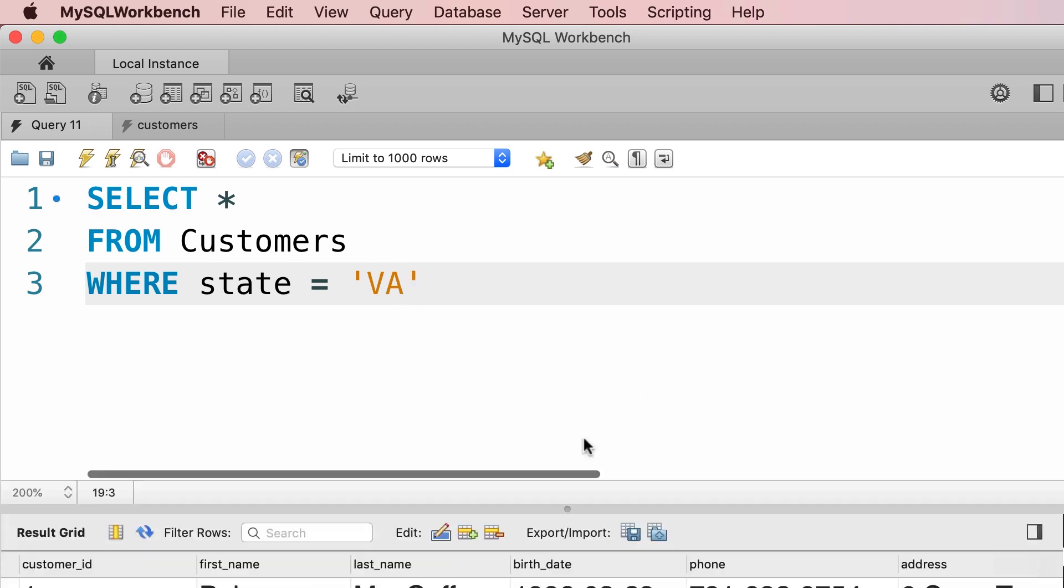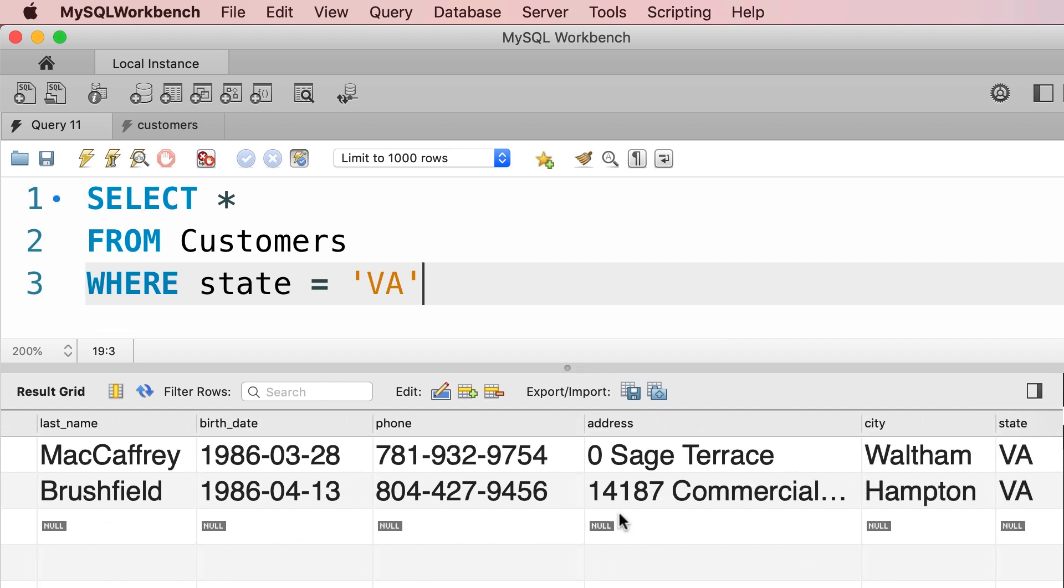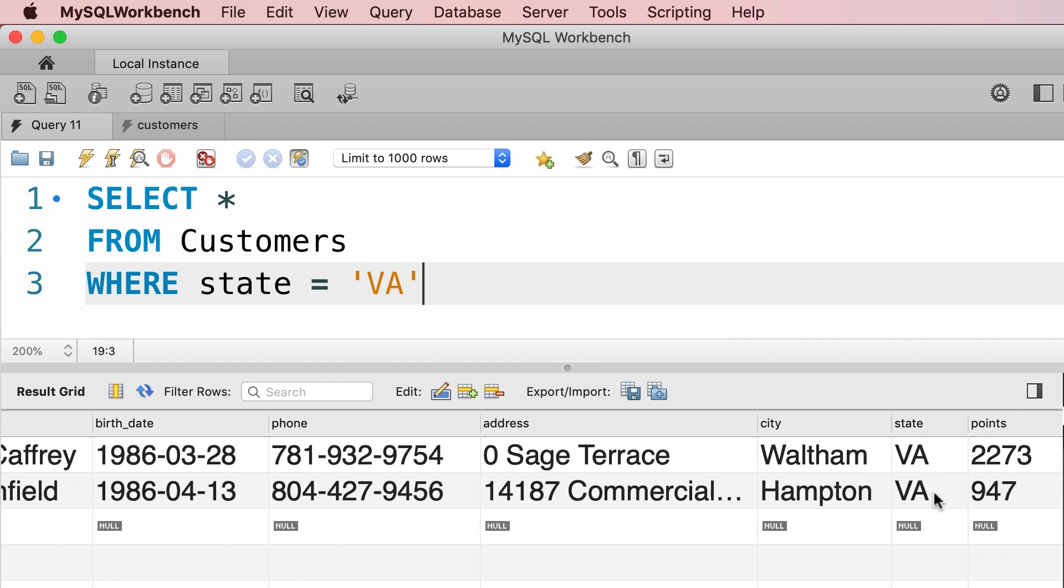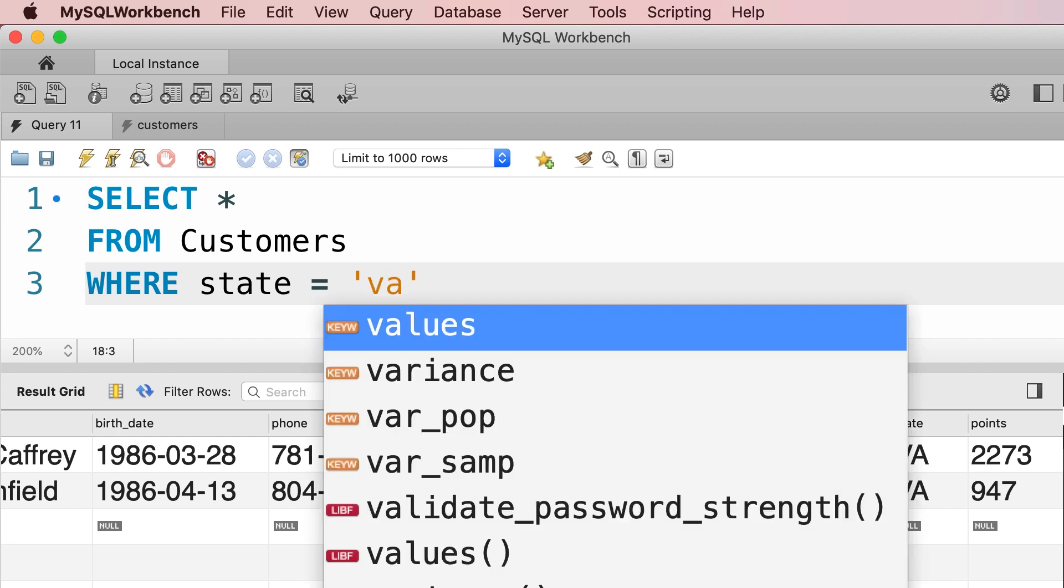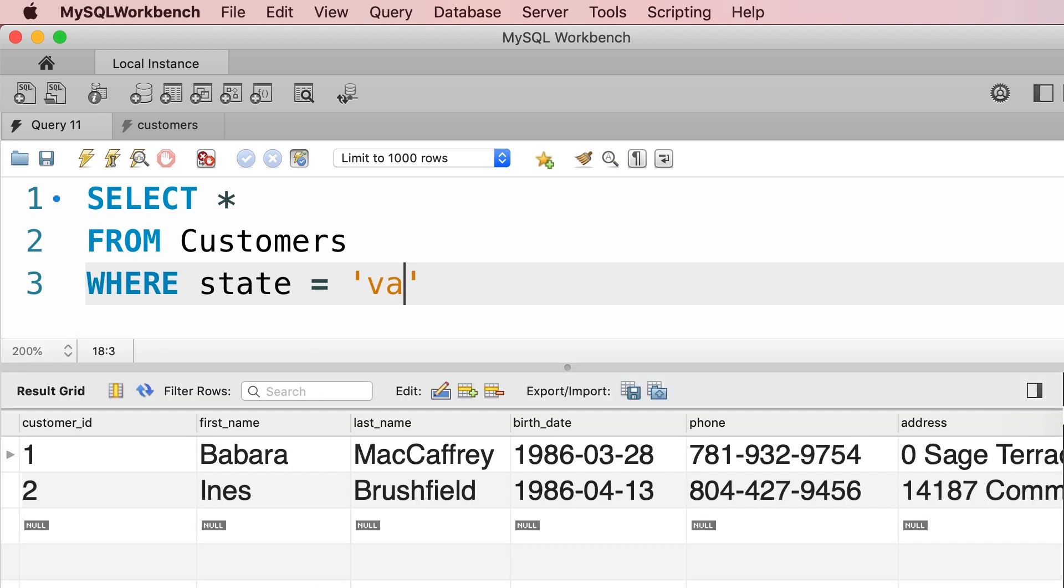And here's the result. You can see we only have these two customers with ID 1 and 2, who are located in Virginia. And it doesn't matter if we use uppercase or lowercase characters, so if we type out VA in lowercase and execute the query, we get the exact same result.